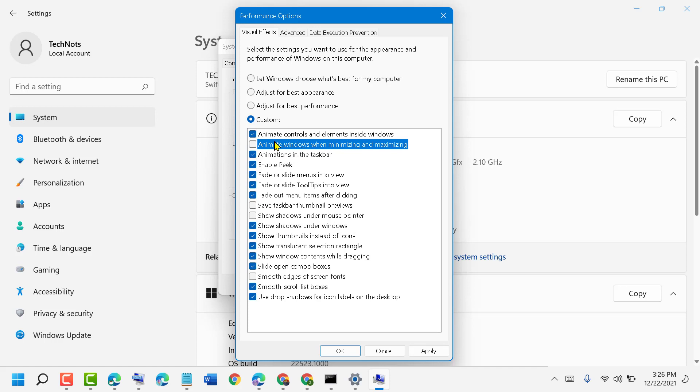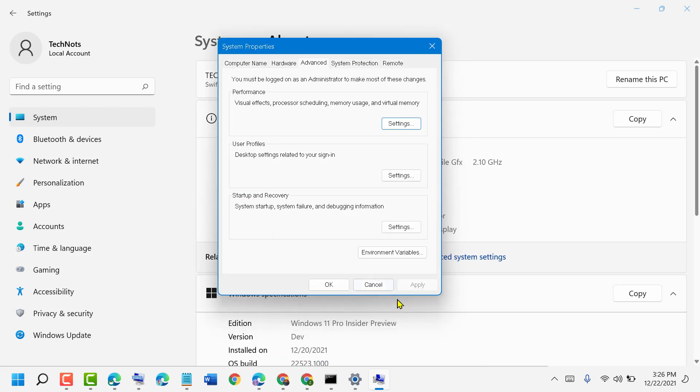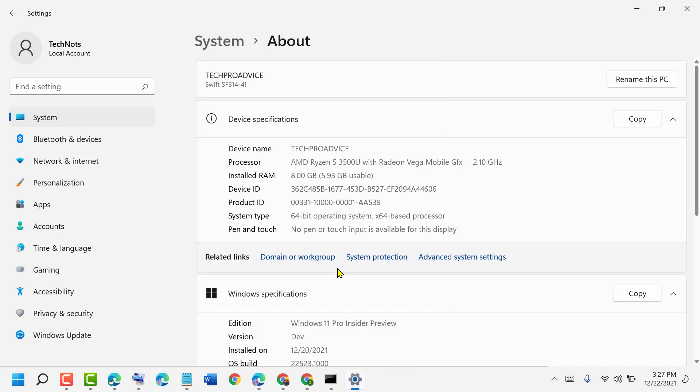Disable and turn off this animation option, then click Apply, then OK. Now close it and restart your PC.